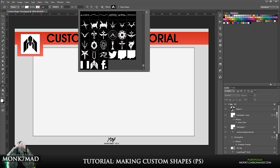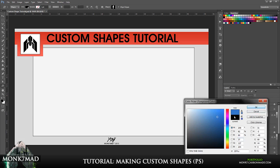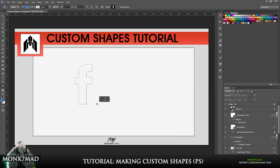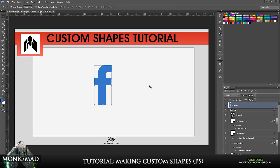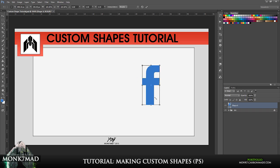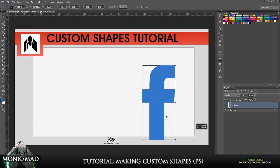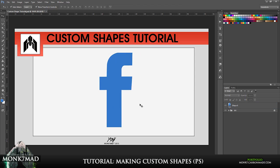The custom shape tool will automatically place your new shape at the bottom of the list, so here it is. You can fill it with any colour you like — I'll just go with a blue for the moment. If I now draw this and hold Shift to lock it proportionally, you can see that we have our Facebook logo as a custom shape. We can rescale it, scale it up, and it keeps quite a nice proportion.